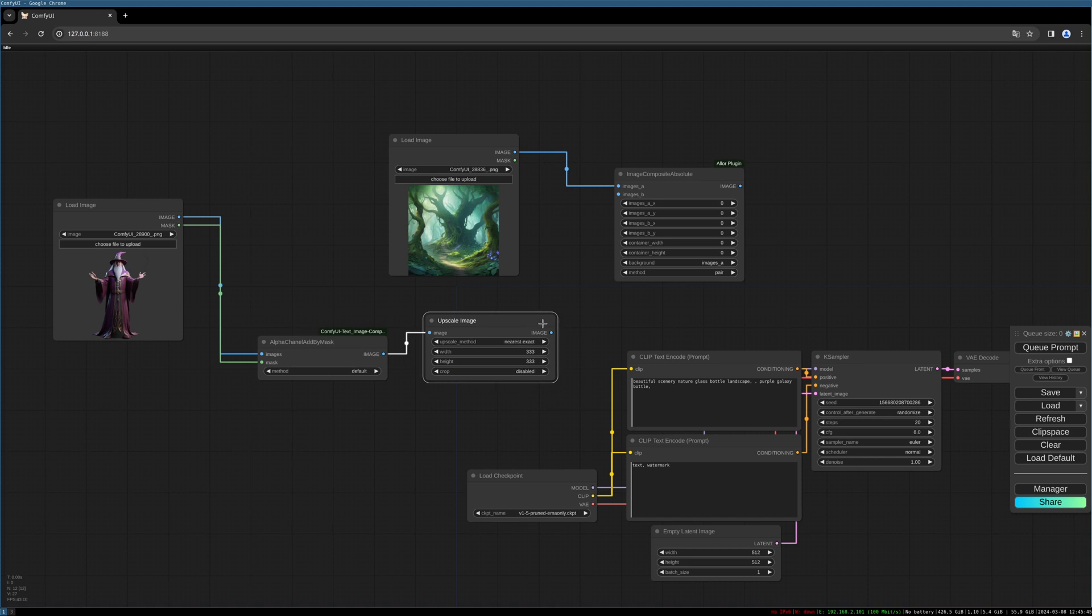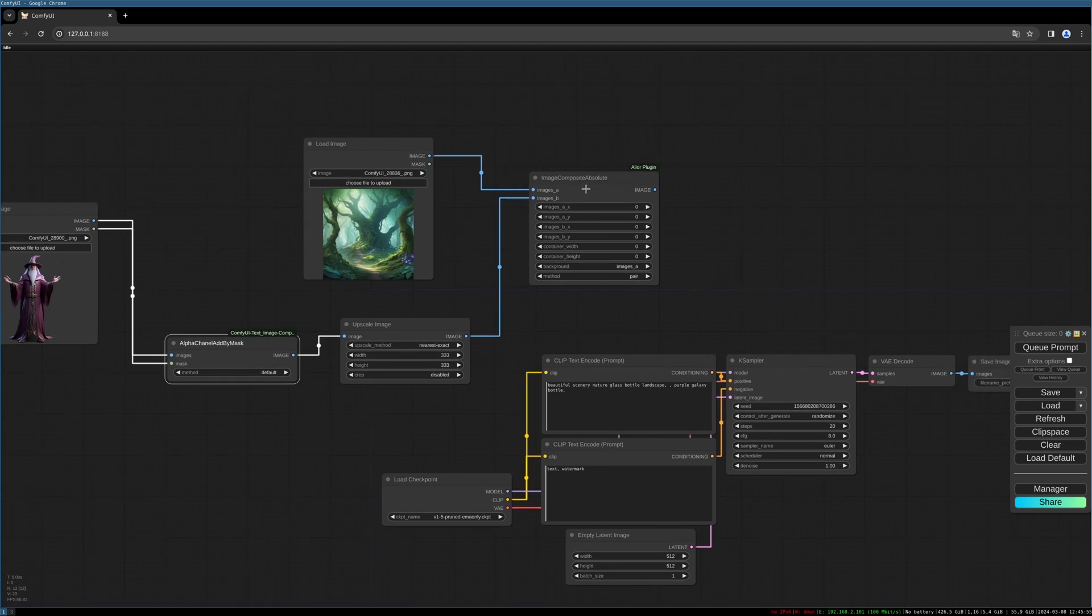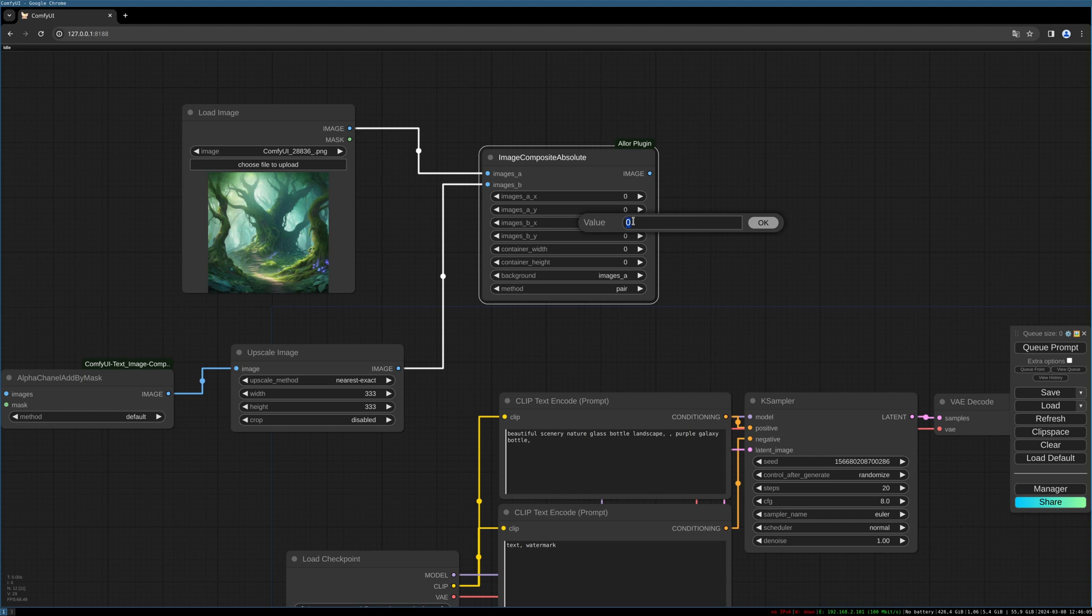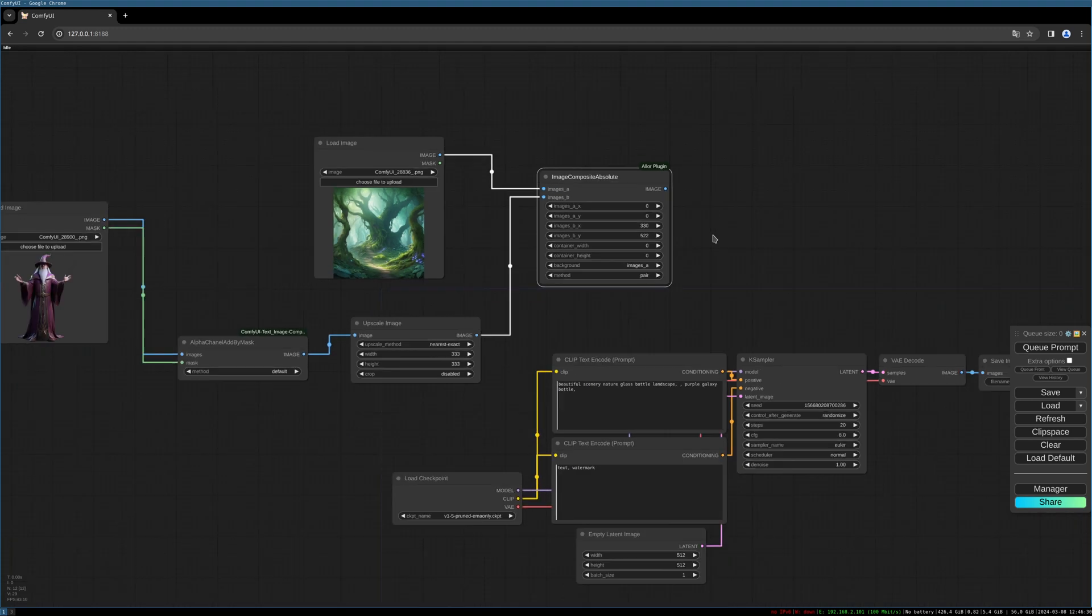So now we resize this to make it smaller and position it in front of the tree by connecting this to the images B part in the compositing node. And now we have to make some settings. So I put the A as the settings, X and Y are staying the same, but we need to change the images B coordinates. So I choose 330 and 522. This is, you really have to adjust those values to your needs, whatever images you use.